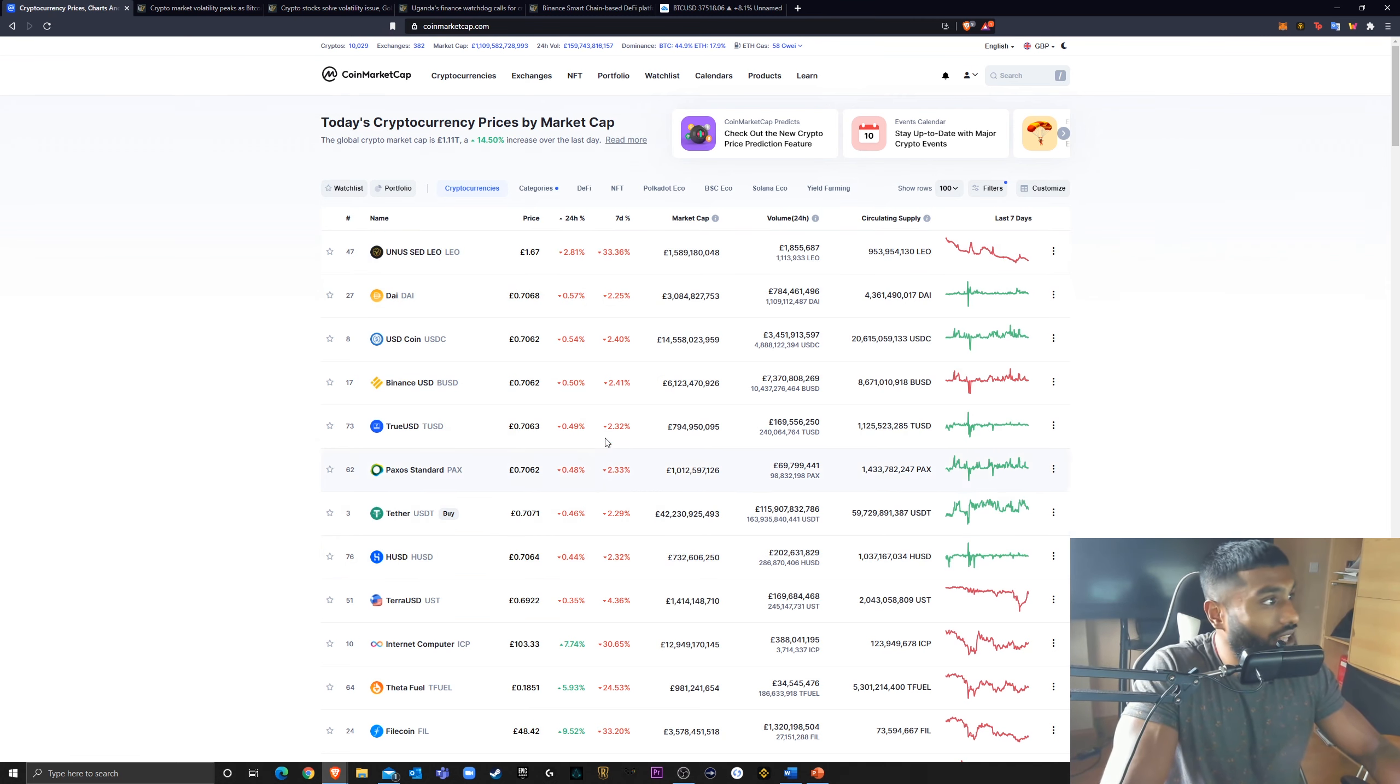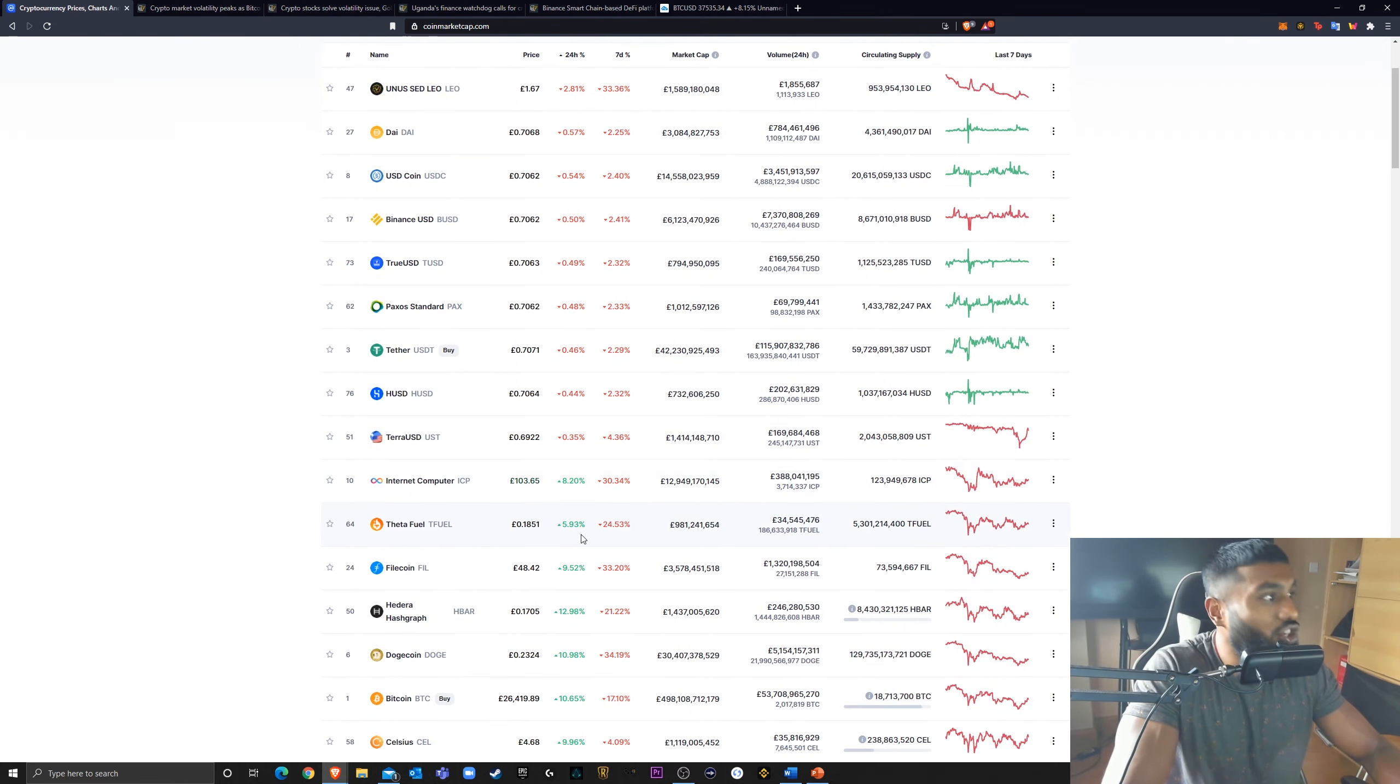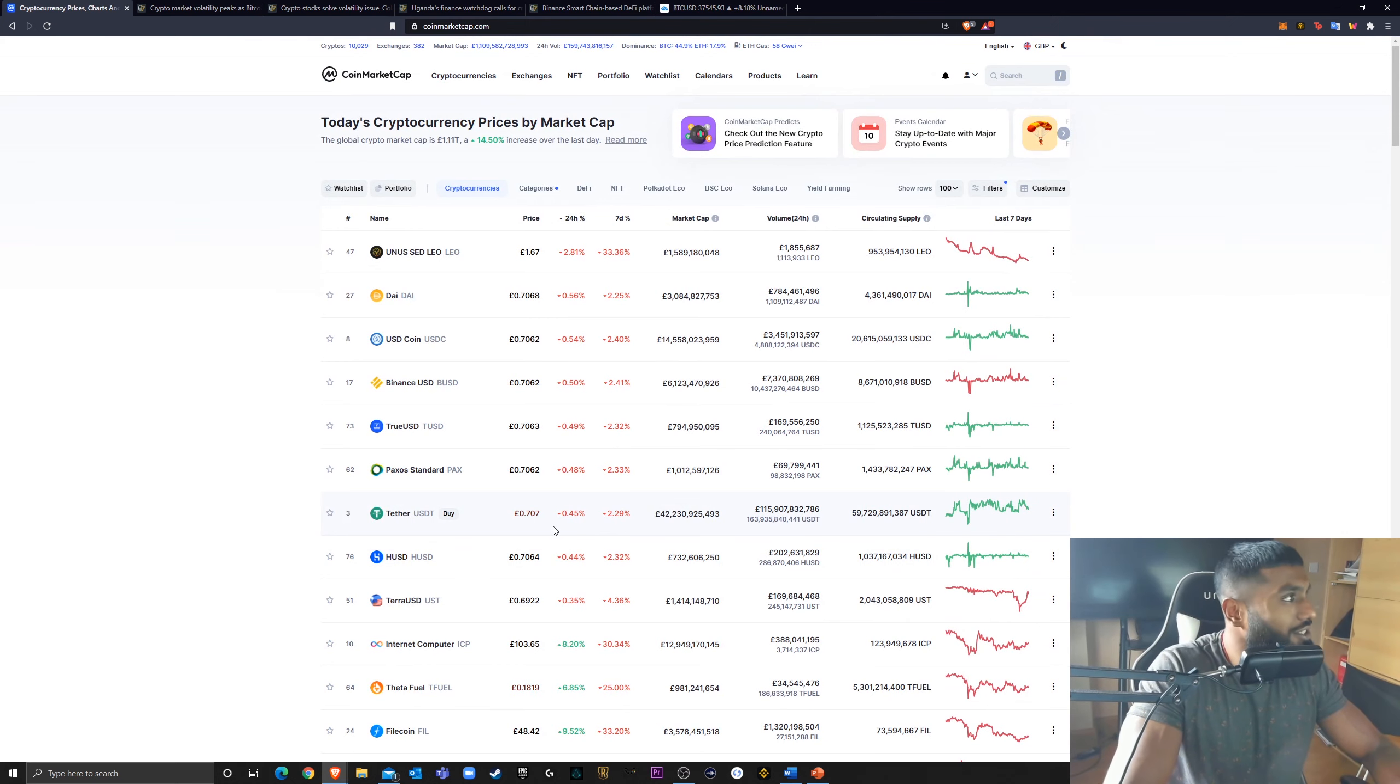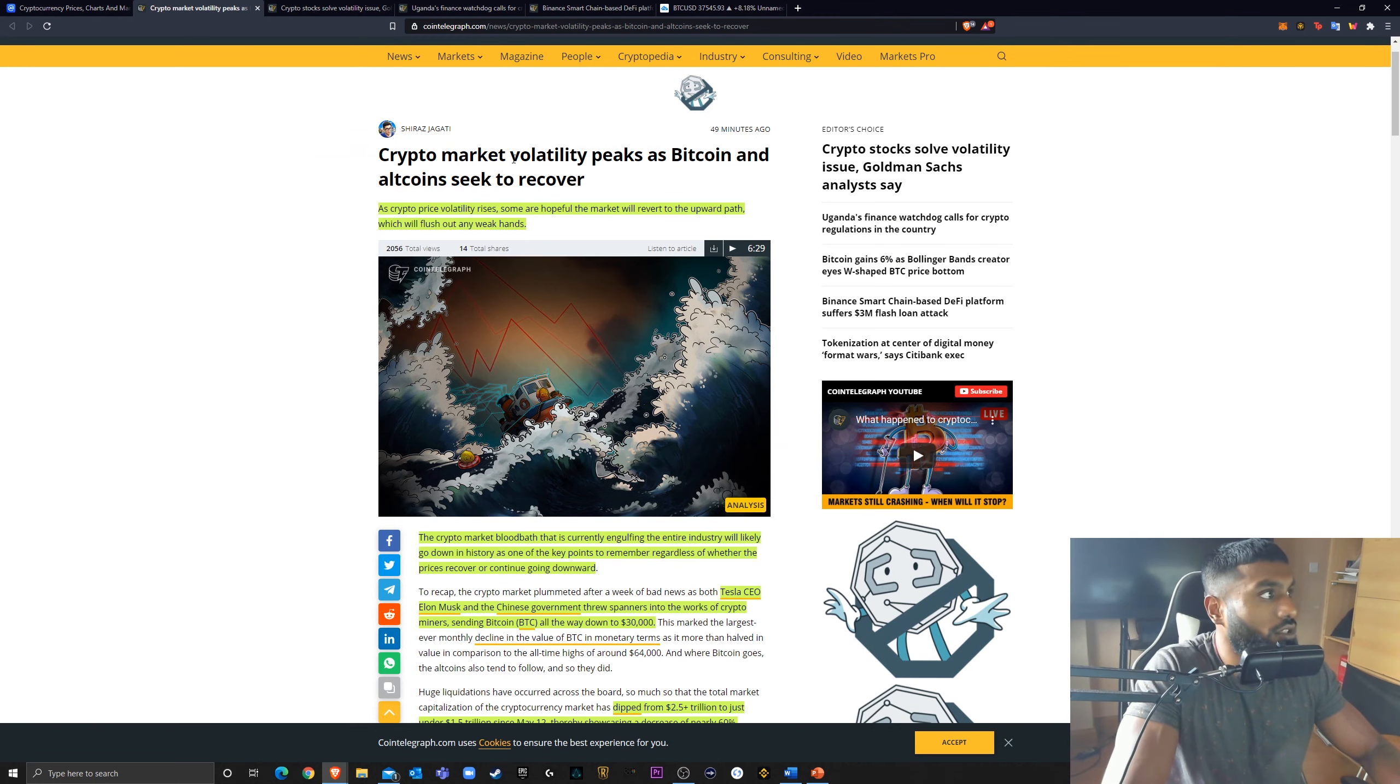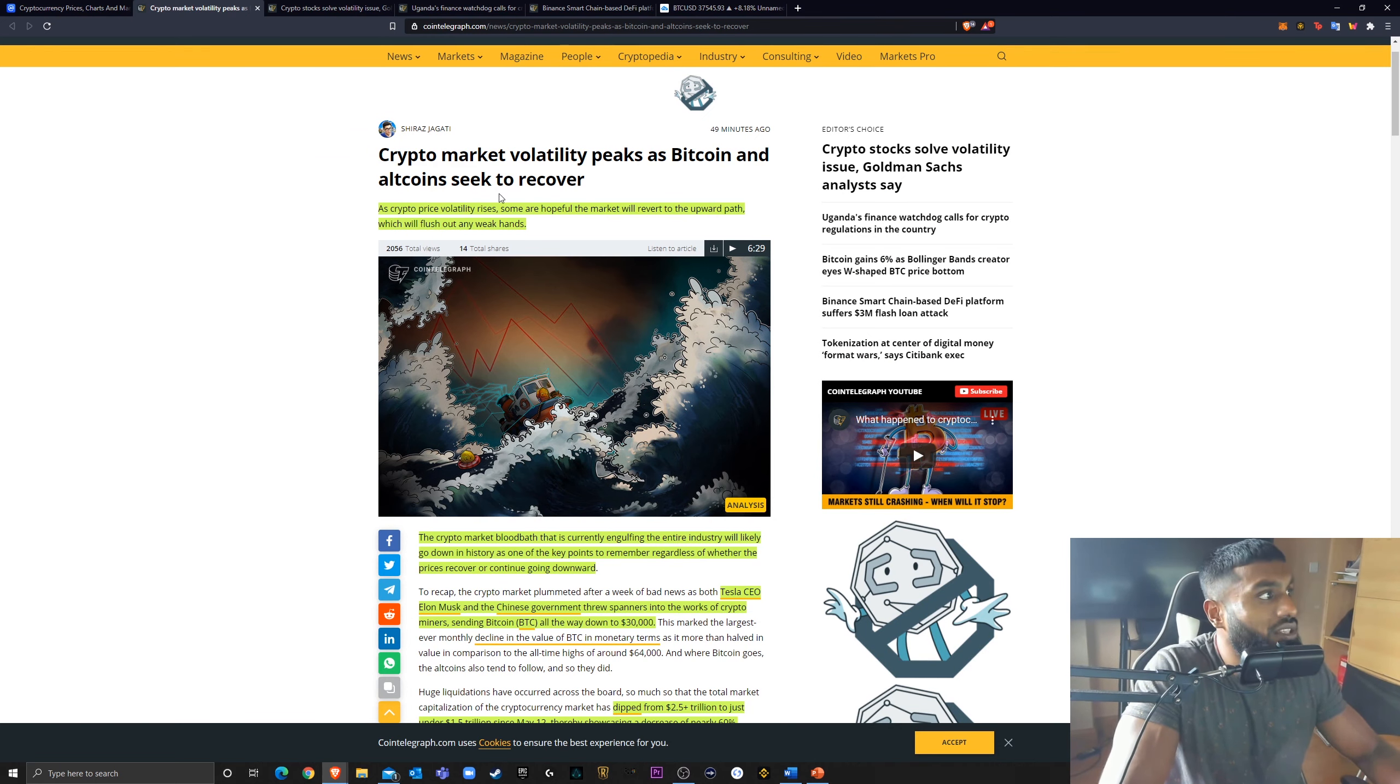Certainly the stable coins with slight decreases, everything's pretty much going up today. So let's not talk about the decreases. Let's go straight into the crypto news. So the first bit of news I got.